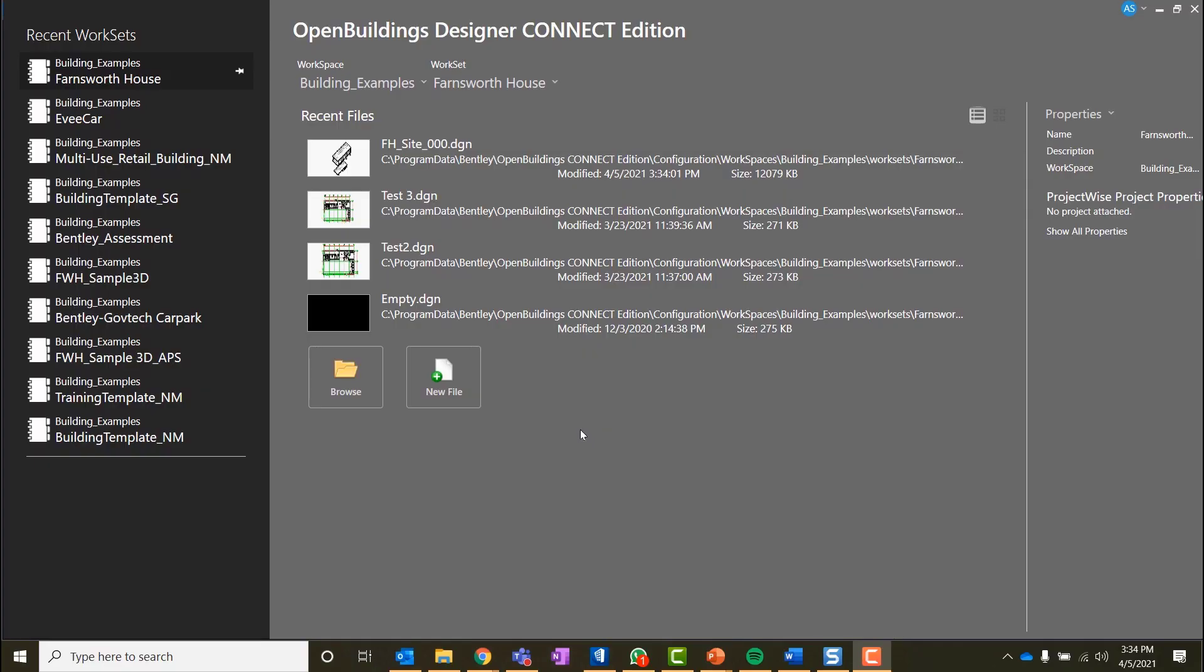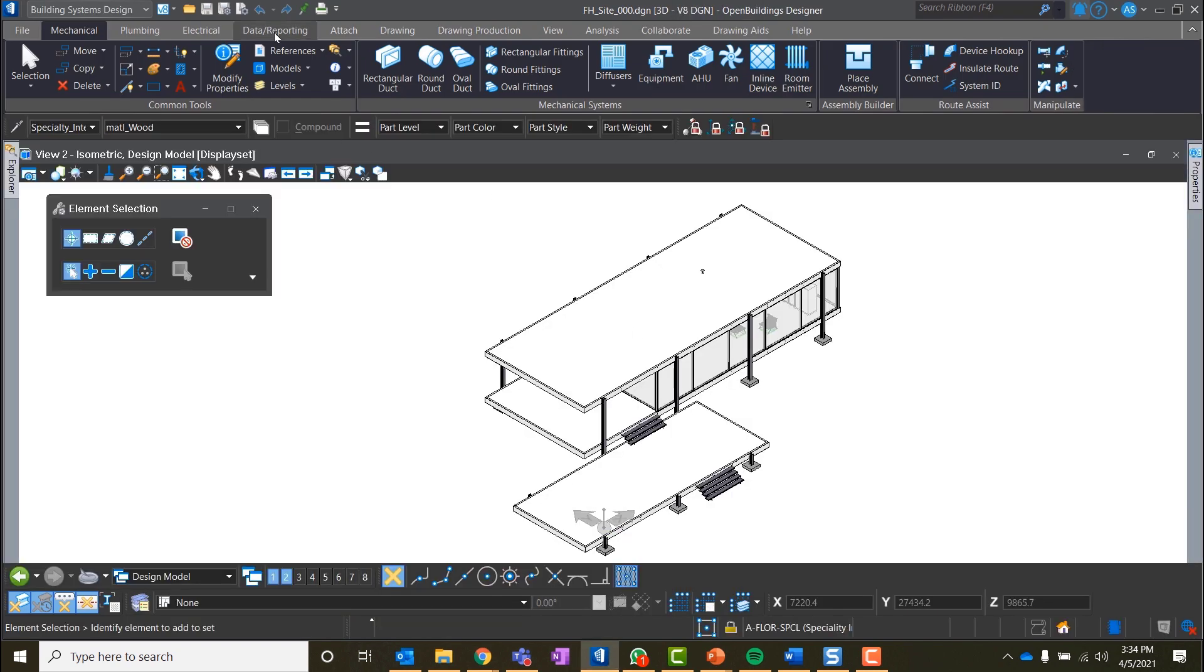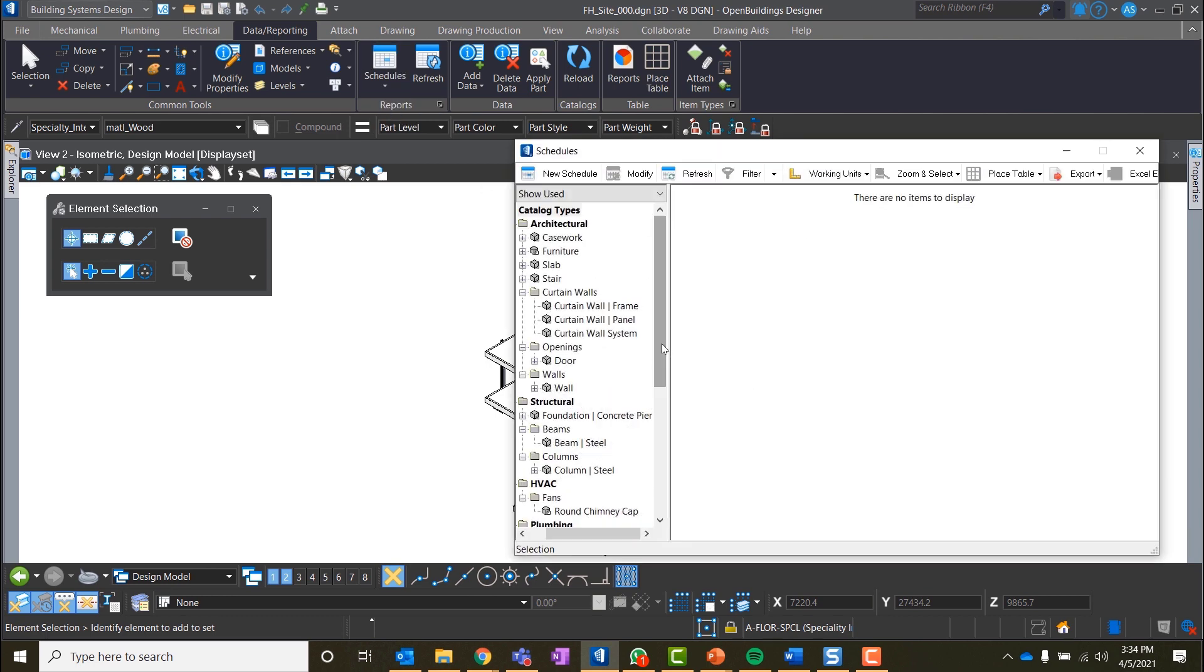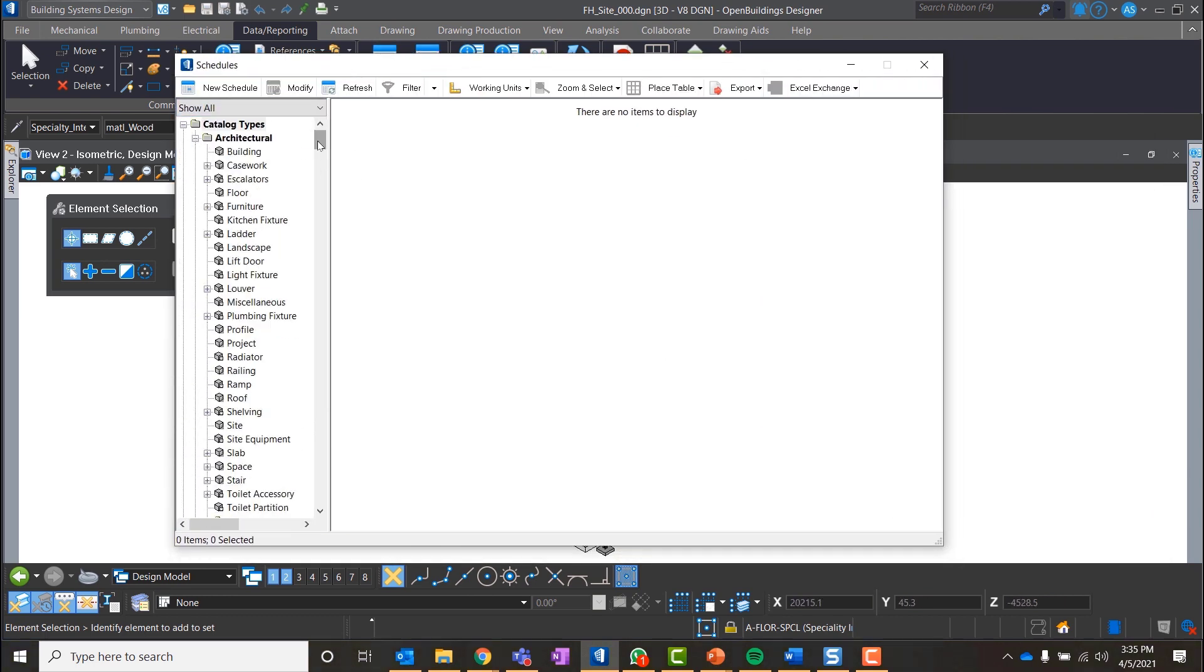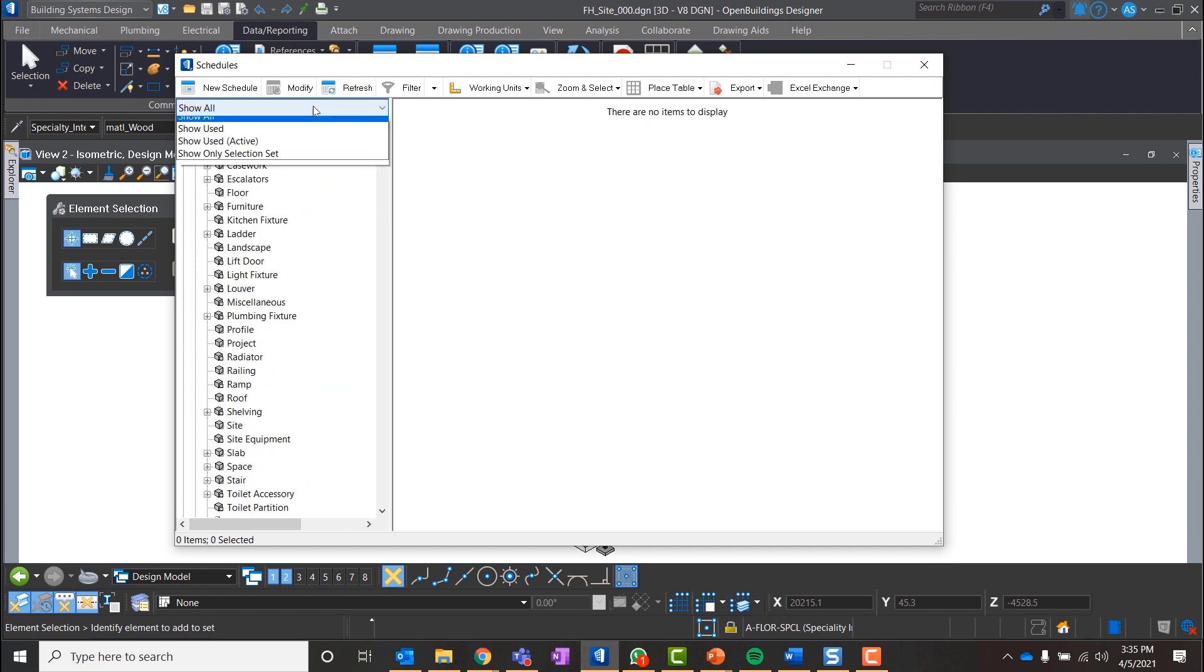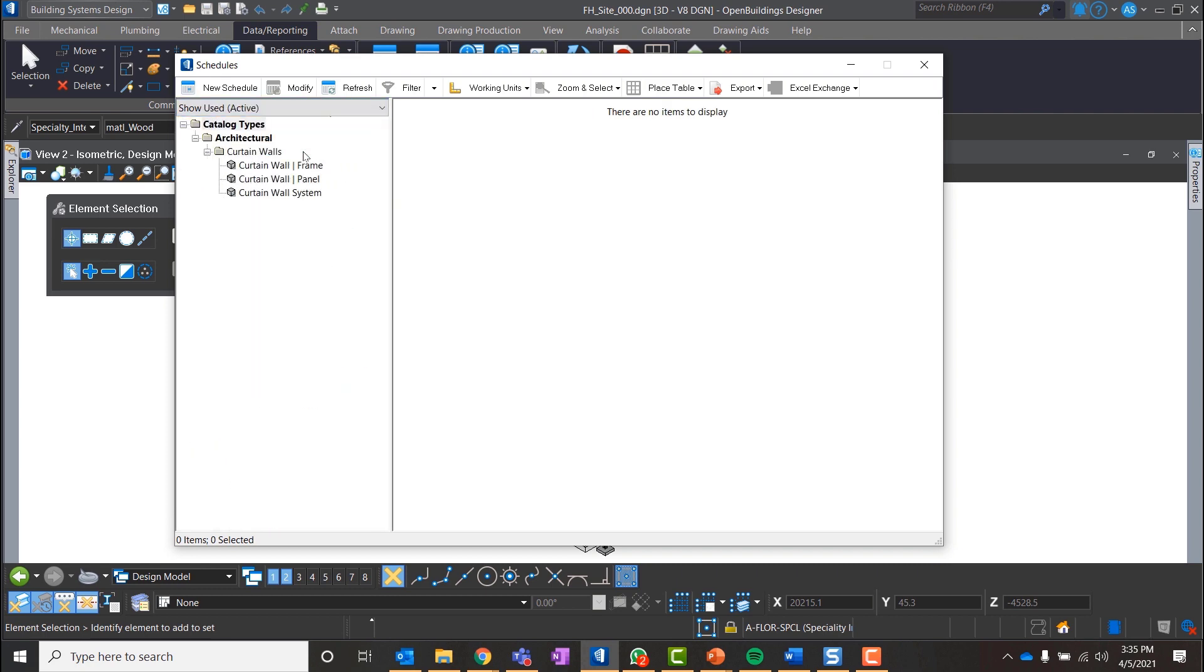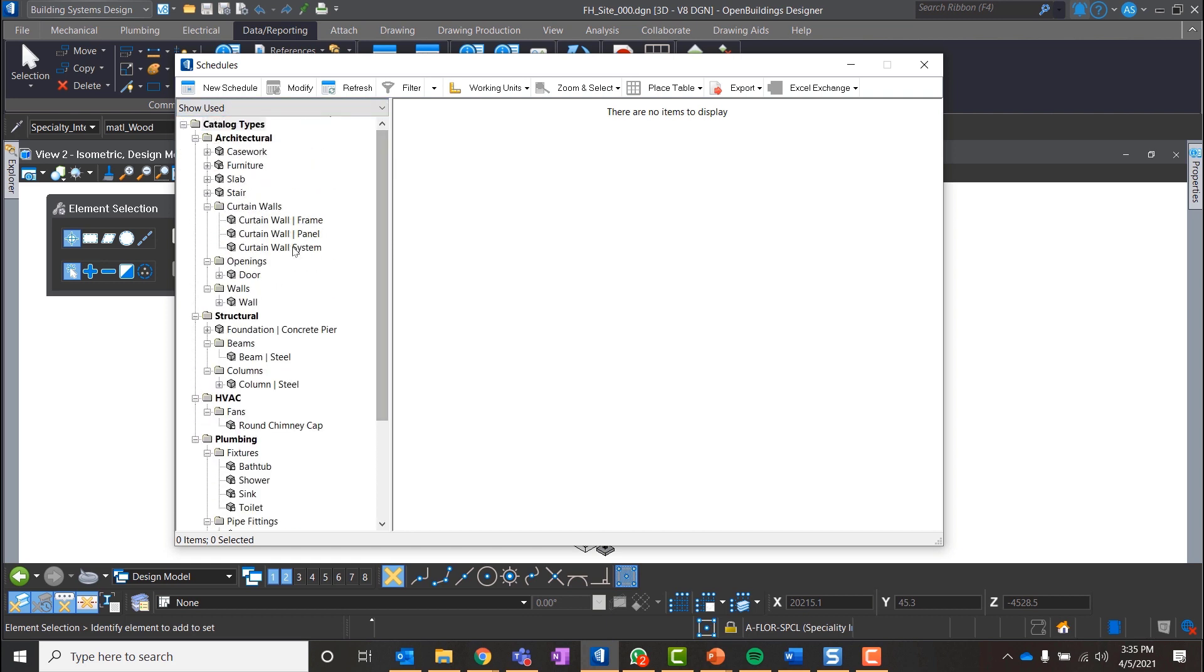Let's open our ready model of the Farnsworth House and go to Data Reporting tab on the ribbon bar. Let's click on Schedules. The Show All option on the left will show us all the catalog types and catalog items available in Open Buildings Designer, and the Show Used option will show all the objects used in our current project. We will use the Show Used option.